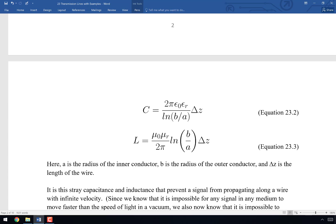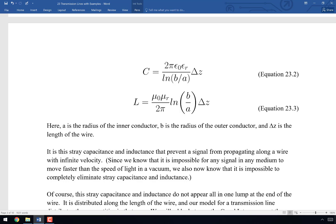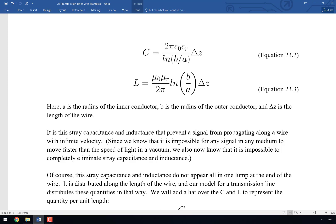We can calculate the capacitance and inductance of a coaxial cable. Any physical piece of conductor with charge and current associated with it will have a capacitance and inductance — coaxial cable is no exception. The stray capacitance and inductance prevent the signal from propagating infinitely fast. Since the speed of light is the universe's speed limit, neither stray capacitance nor stray inductance can go to zero, no matter how hard we try.